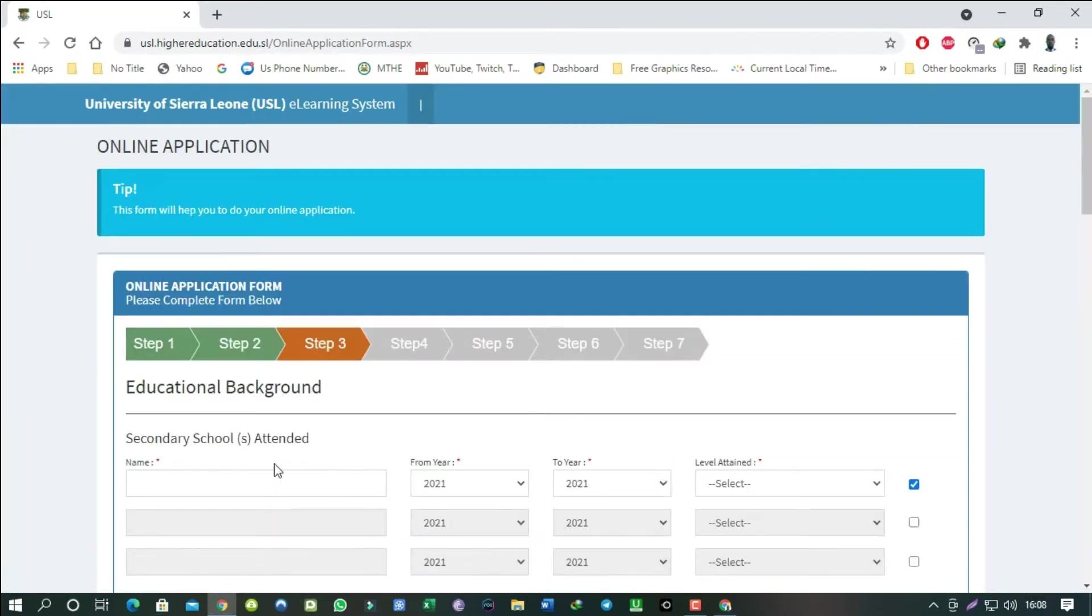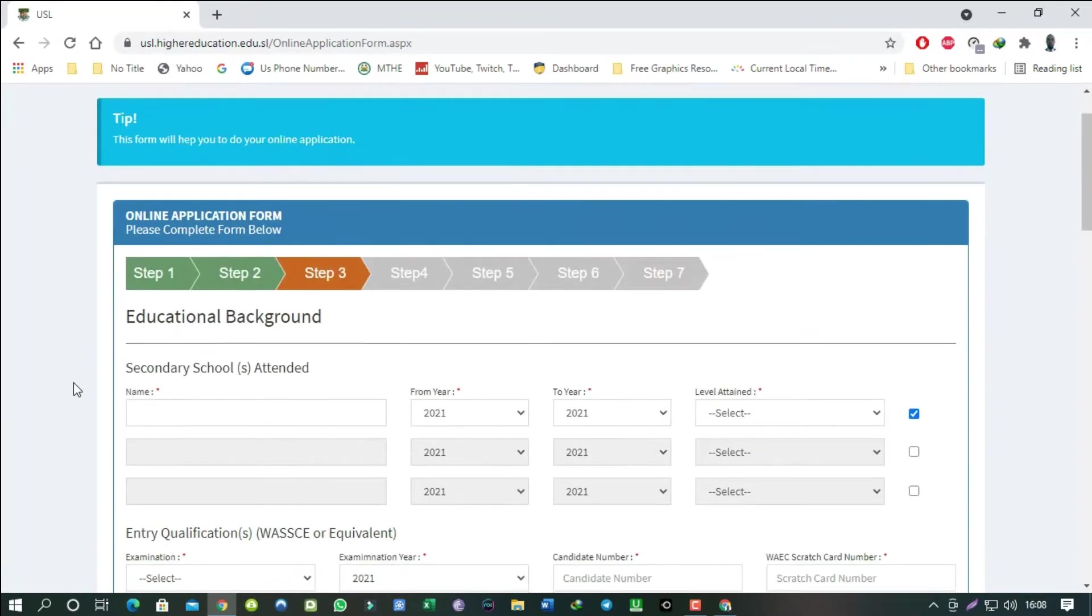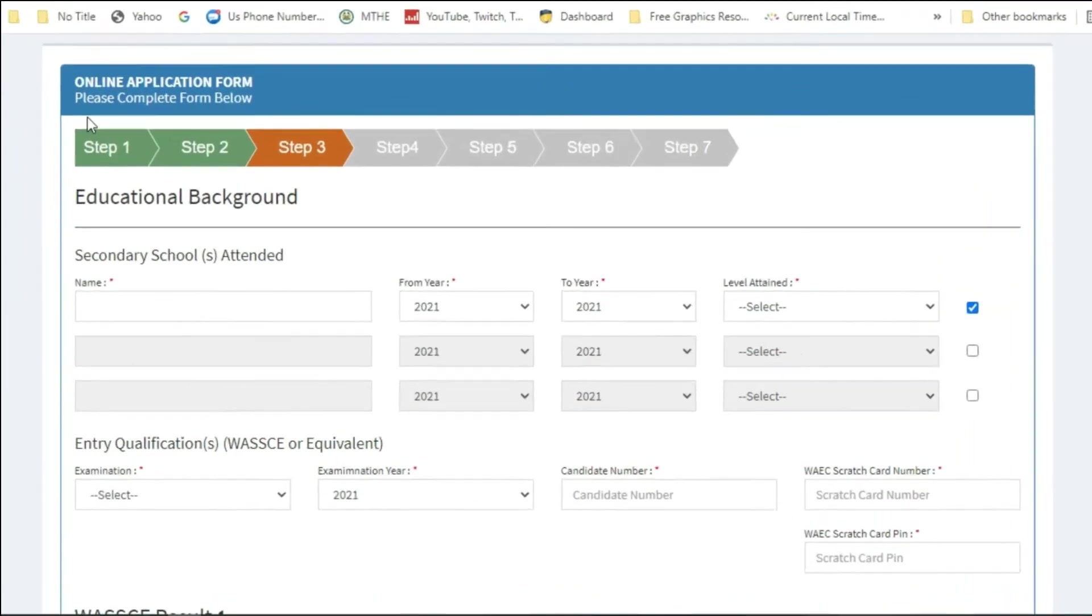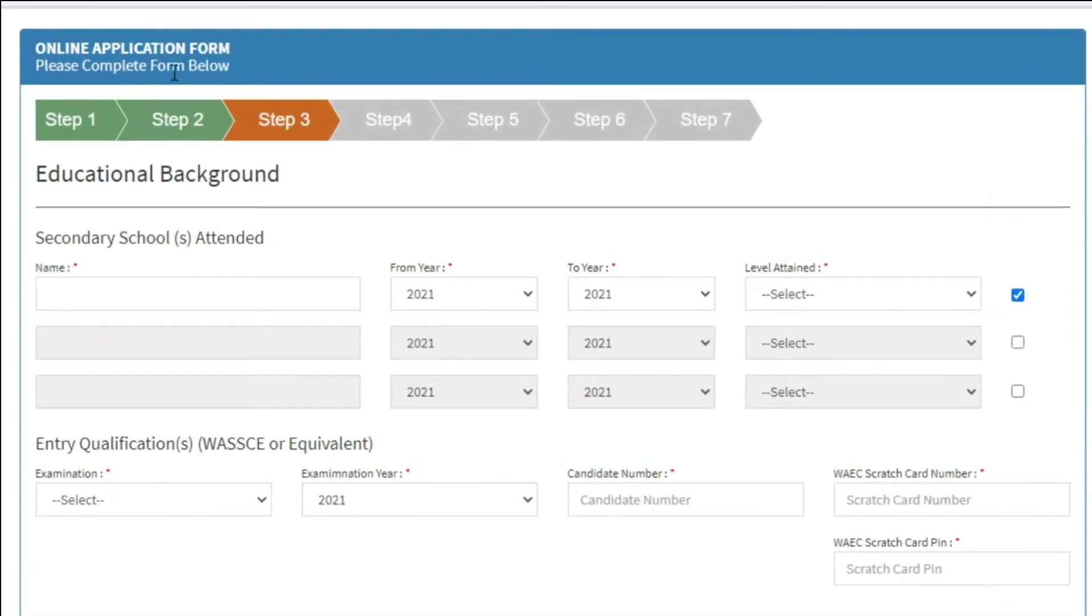So far so good, we are now in step 3. This step is all about your educational background. Let's start with your secondary school education.